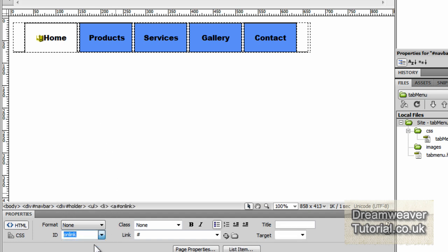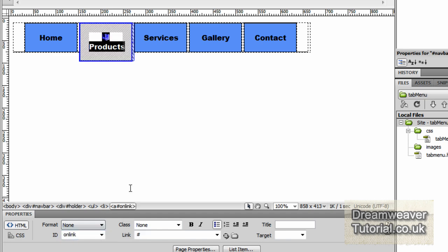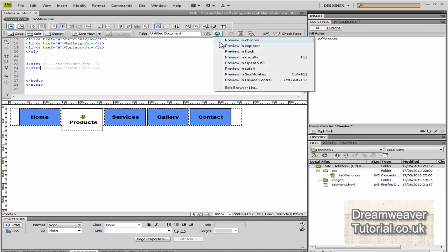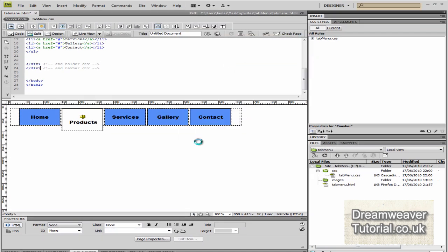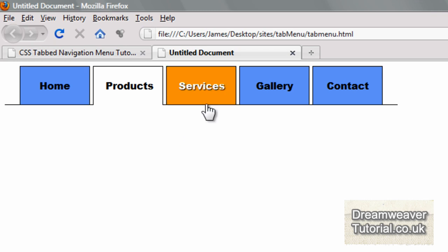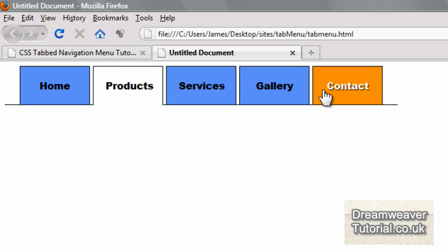If we go down into the Properties inspector with the home link selected, you'll see it says ID of on link. If we change that to none it will take that link styling off and it will change back to its blue color. If we click inside the products link and change that to on link, it will apply the white styling to that link instead. Let's preview that in a browser and see what it looks like.